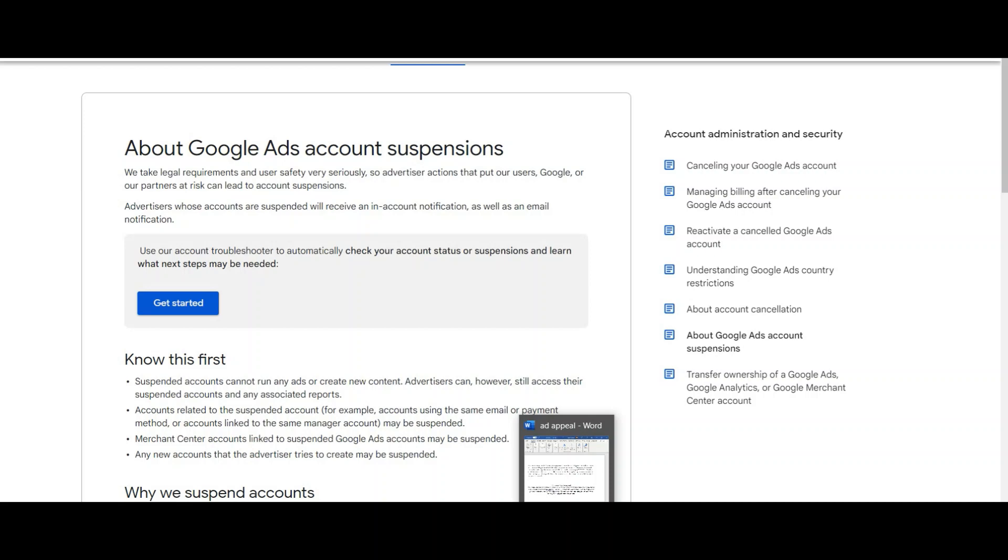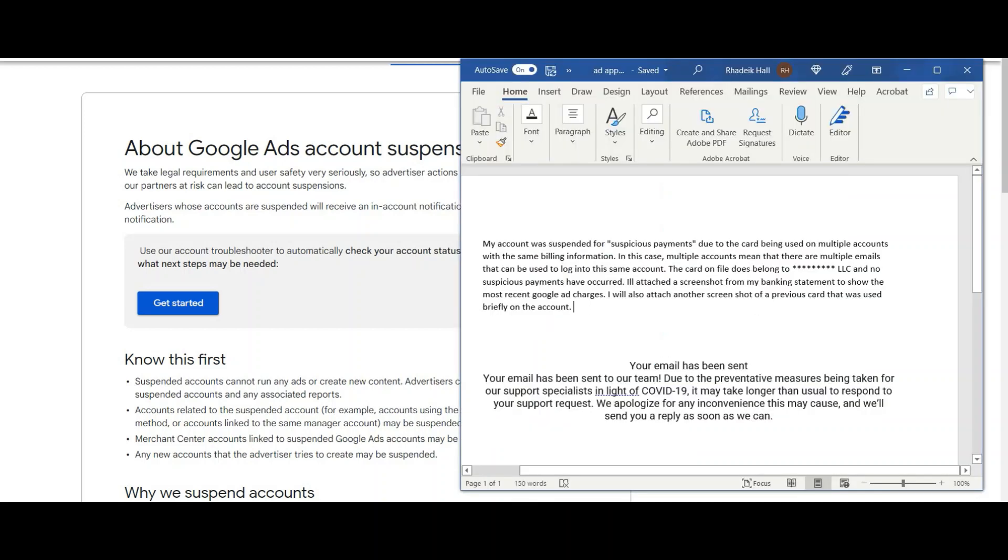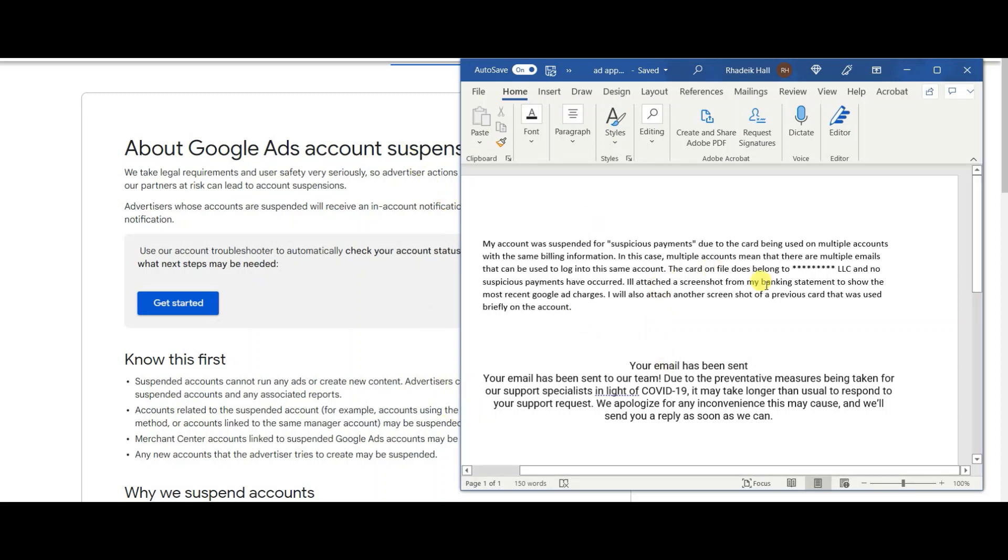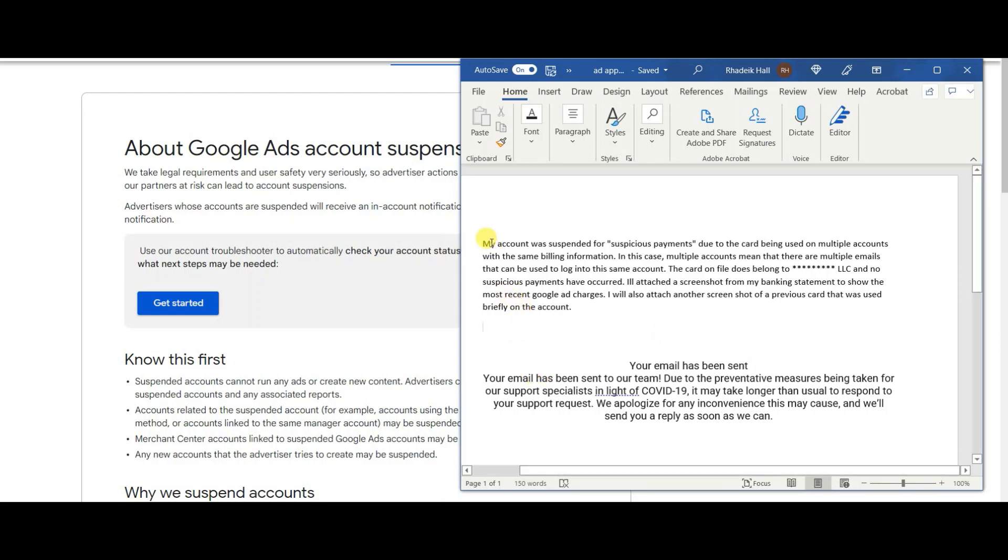They said suspicious payments and my account was suspended, so I just responded to them. This is the exact message that I submitted. If you log into your Google account and it says account suspended, you click on the top and it says submit appeal. You'll get a little form that you can fill everything out. This is pretty much just me making talking points from the form that was submitted.